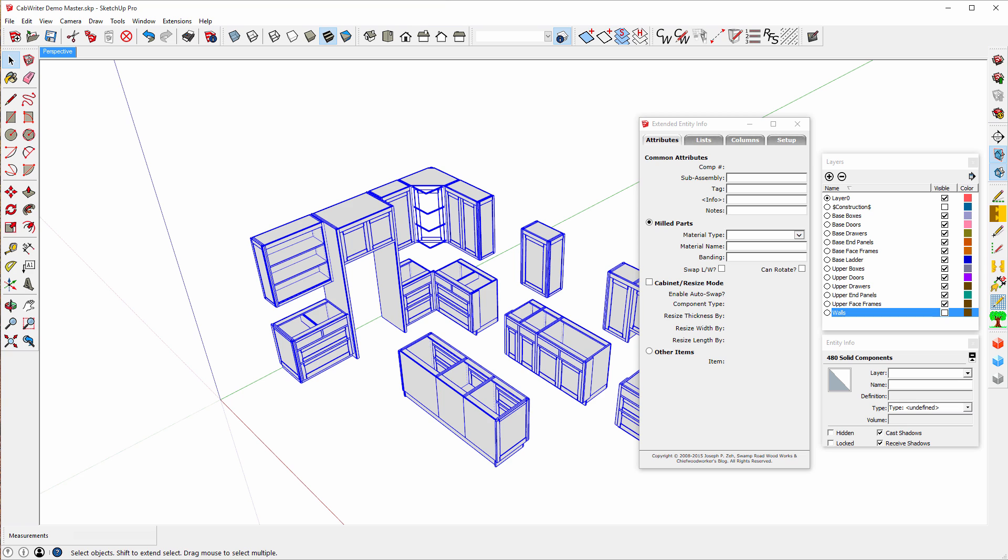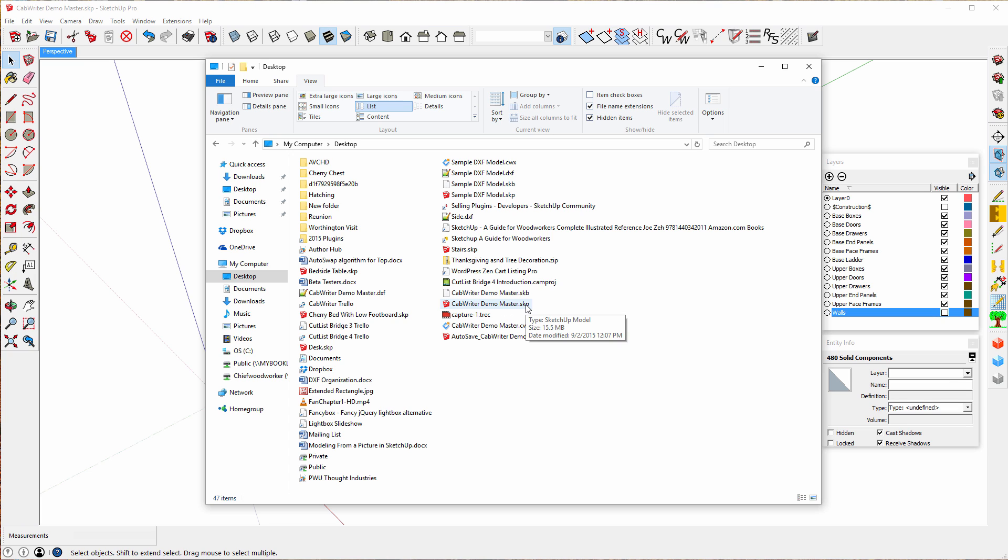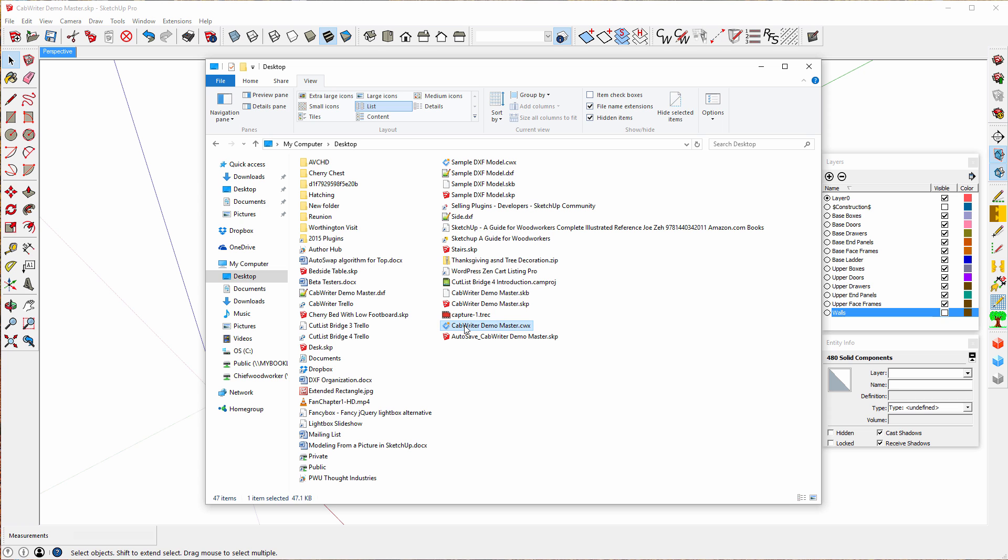And I'll go to my desktop folder. I brought the desktop folder into the window here. And notice right next to the cab writer demo master SketchUp file is a cab writer demo master cwx. All I need to do now is double click on this.